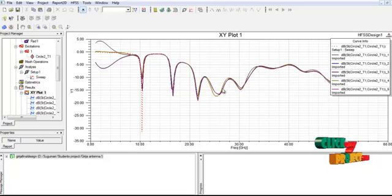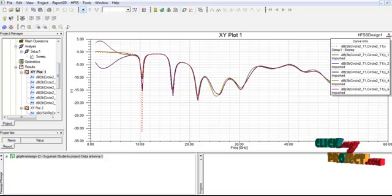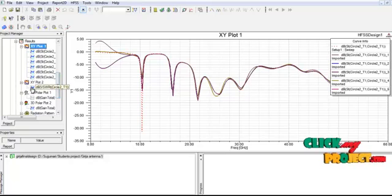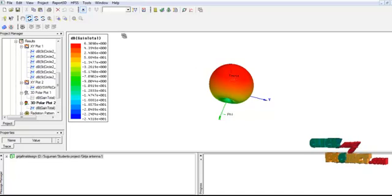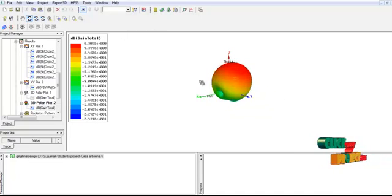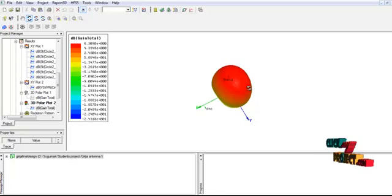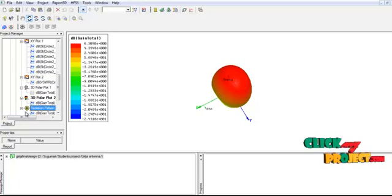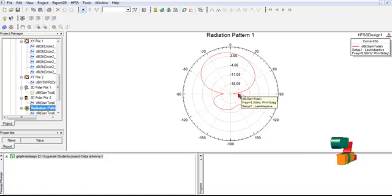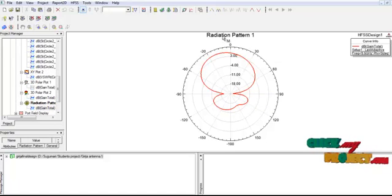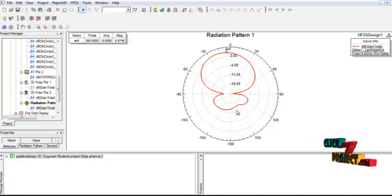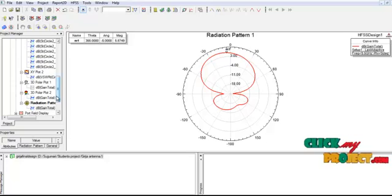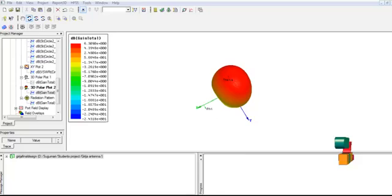Here we are calculating the results of return loss, VSWR, bandwidth, 2D radiation, and 3D radiation plots. First calculating the return loss — here we see the different types of return loss results. Then calculating the VSWR graph, and then the 3D polar plot achieving up to 180 degrees. The red color indicates the highest gain in the process. Then the 2D radiation pattern is shown, with a gain of 5.8749 dB calculated at 8.5 GHz. These are the running procedure results of the process. Thank you for watching this video.